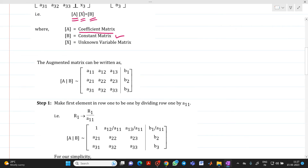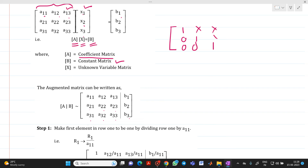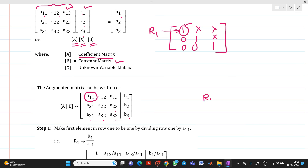In augmented format, we write the coefficient matrix alongside the constants: [A11, A12, A13 | B1], [A21, A22, A23 | B2], [A31, A32, A33 | B3]. Our aim is to make the diagonal elements 1 and all elements below the diagonal 0. So the first step is to make the first element of row 1 equal to 1.